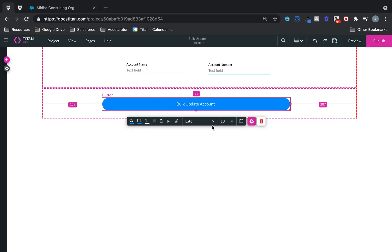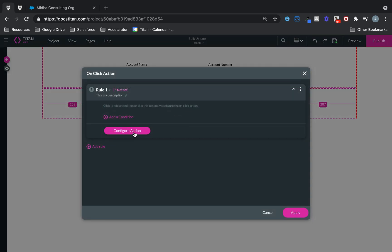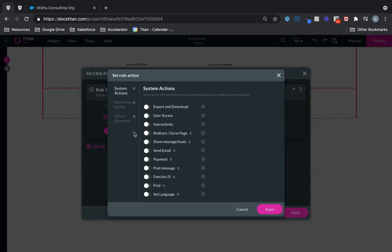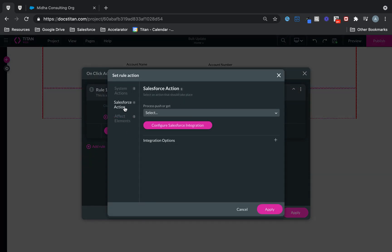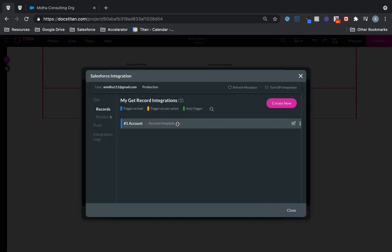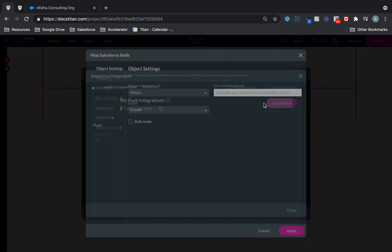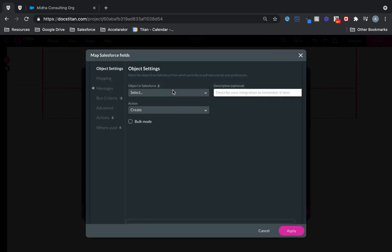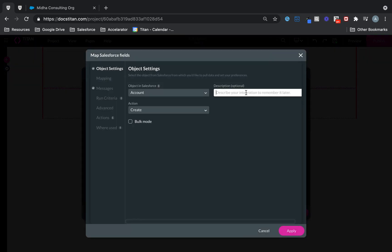I've got my button here. Click on the Action. Configure Action. Salesforce Action. We're going to do a Push. Choose Push. Choose Account. Give it a description. Update Accounts. And this one will be Update.